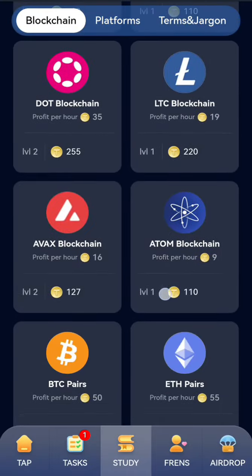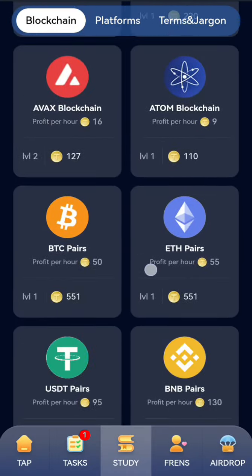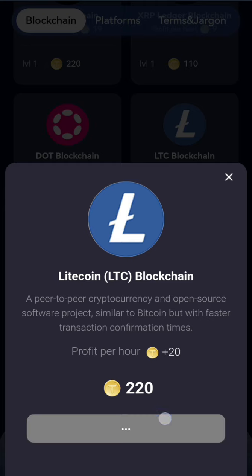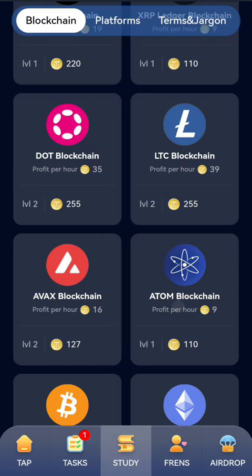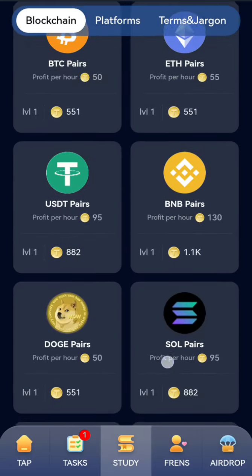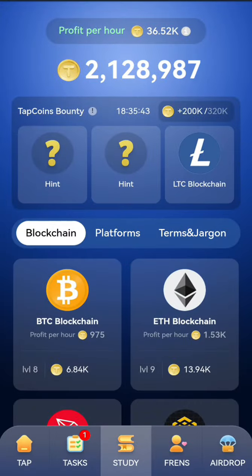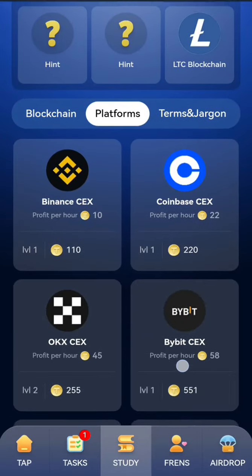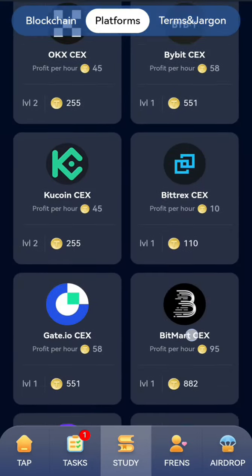Look for Litecoin in the blockchain category, click on it and get it. The next card we are going to get is Uniswap, so go to the platform section.